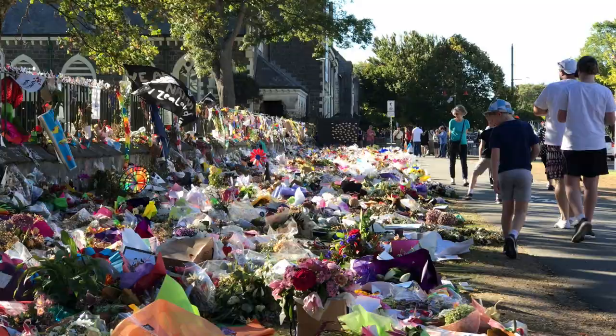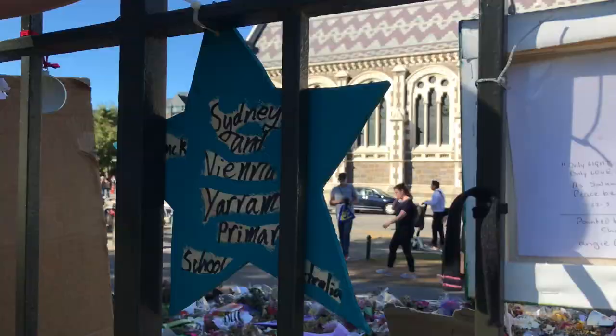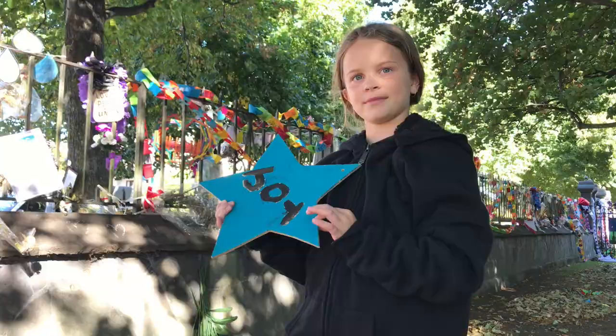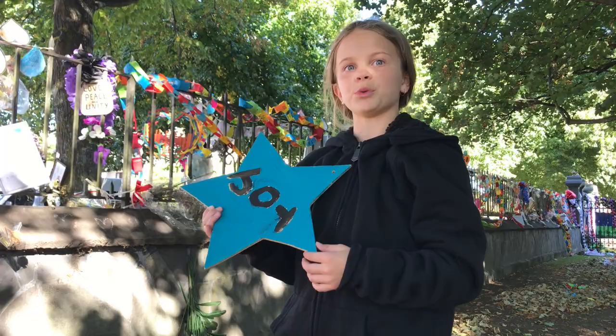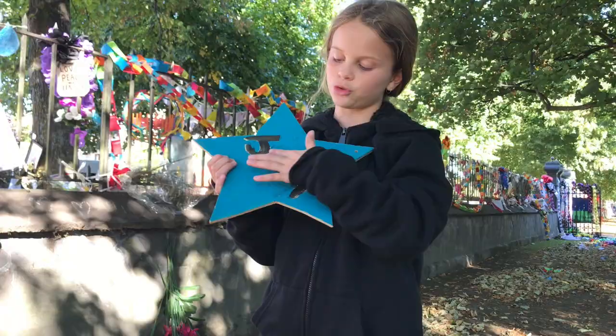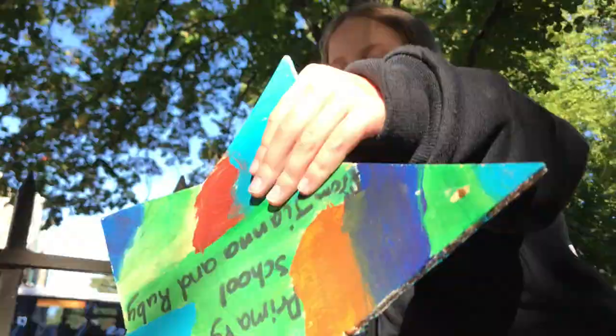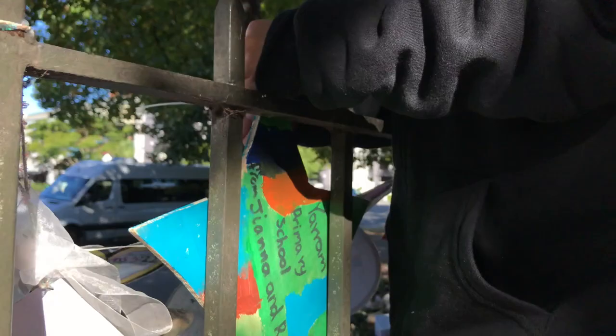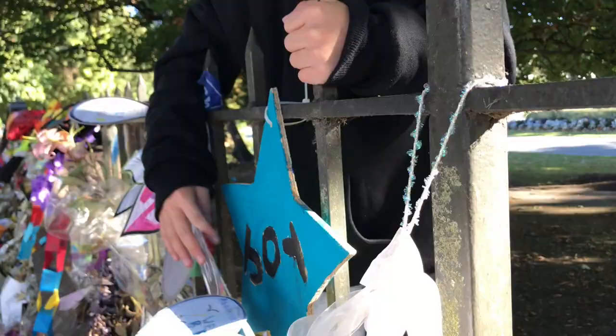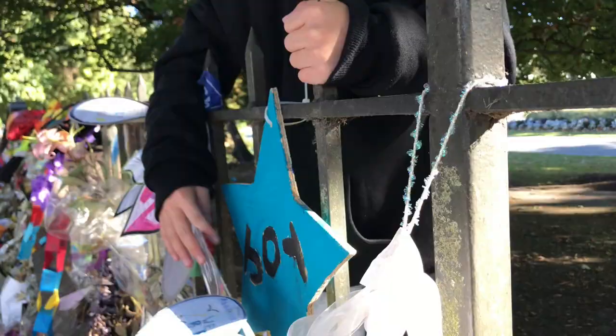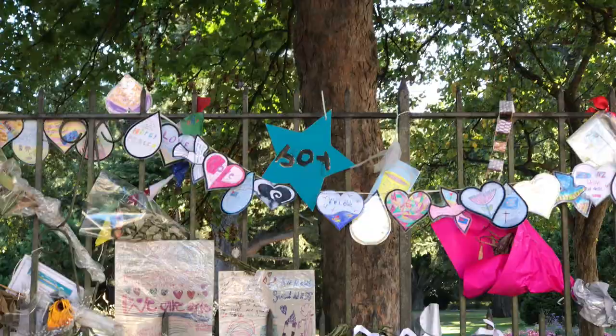And I'll let my daughter take it from here. We're here putting the stars up that we painted here in Christchurch. As you can see, we are adding to a very large memorial of flowers, cards and signs. We're going to show you the process of putting these up. This is one of the stars and it says Joy. It was made by Gianna and Ruby from Yarram Primary School. Thanks to Stars of Hope, thanks to Suzanne, to Anne and especially the grade threes and fours at Yarram Primary School for their work.